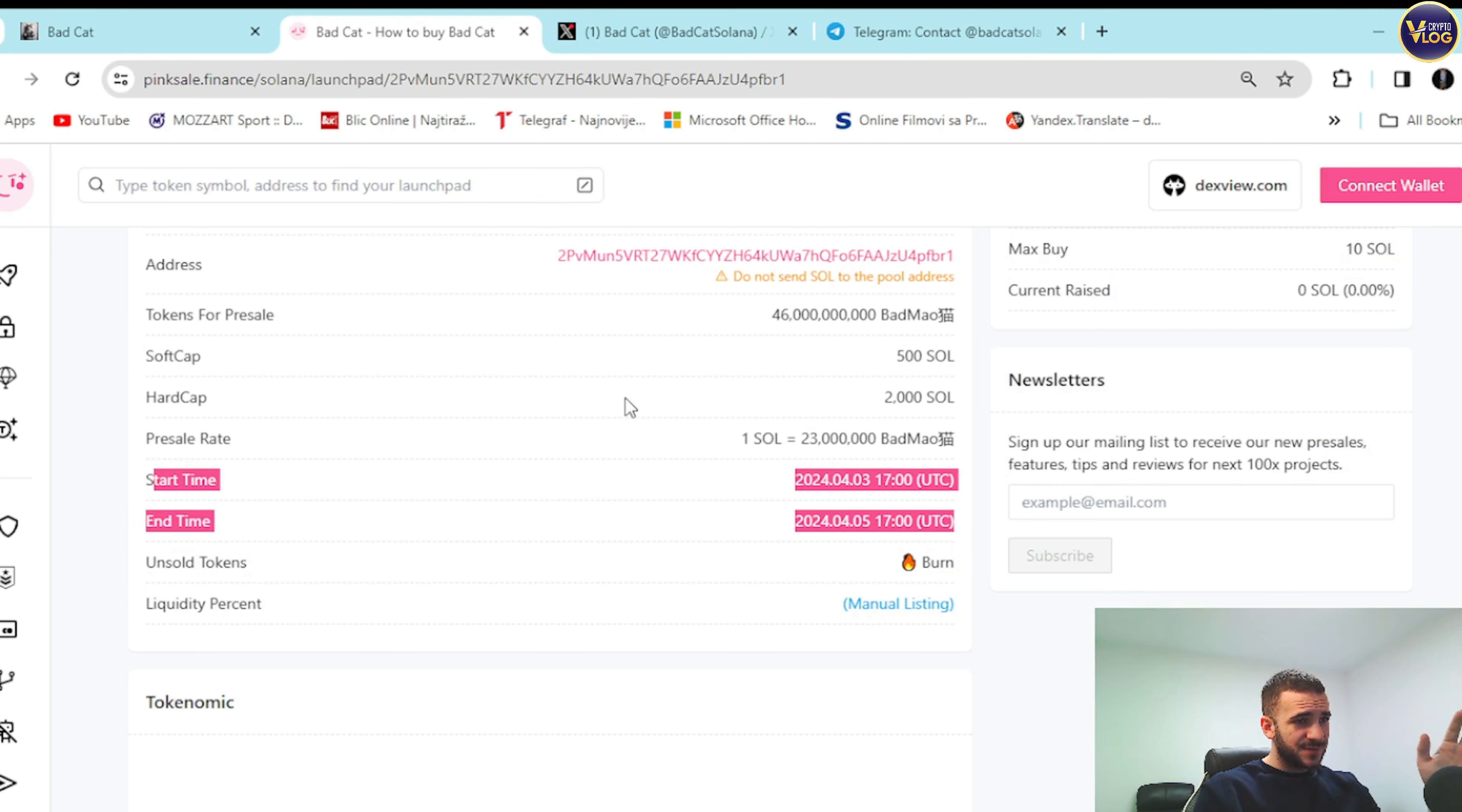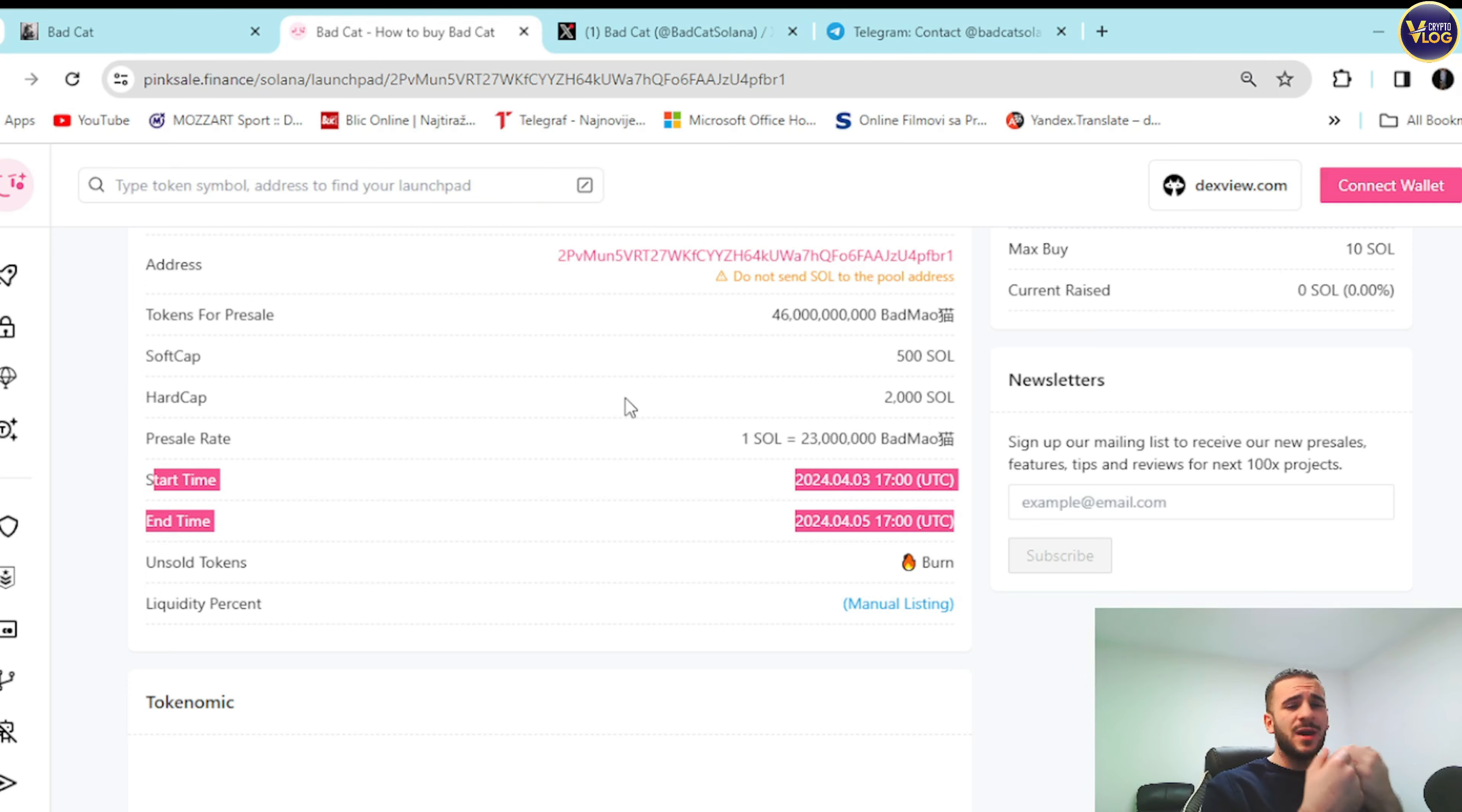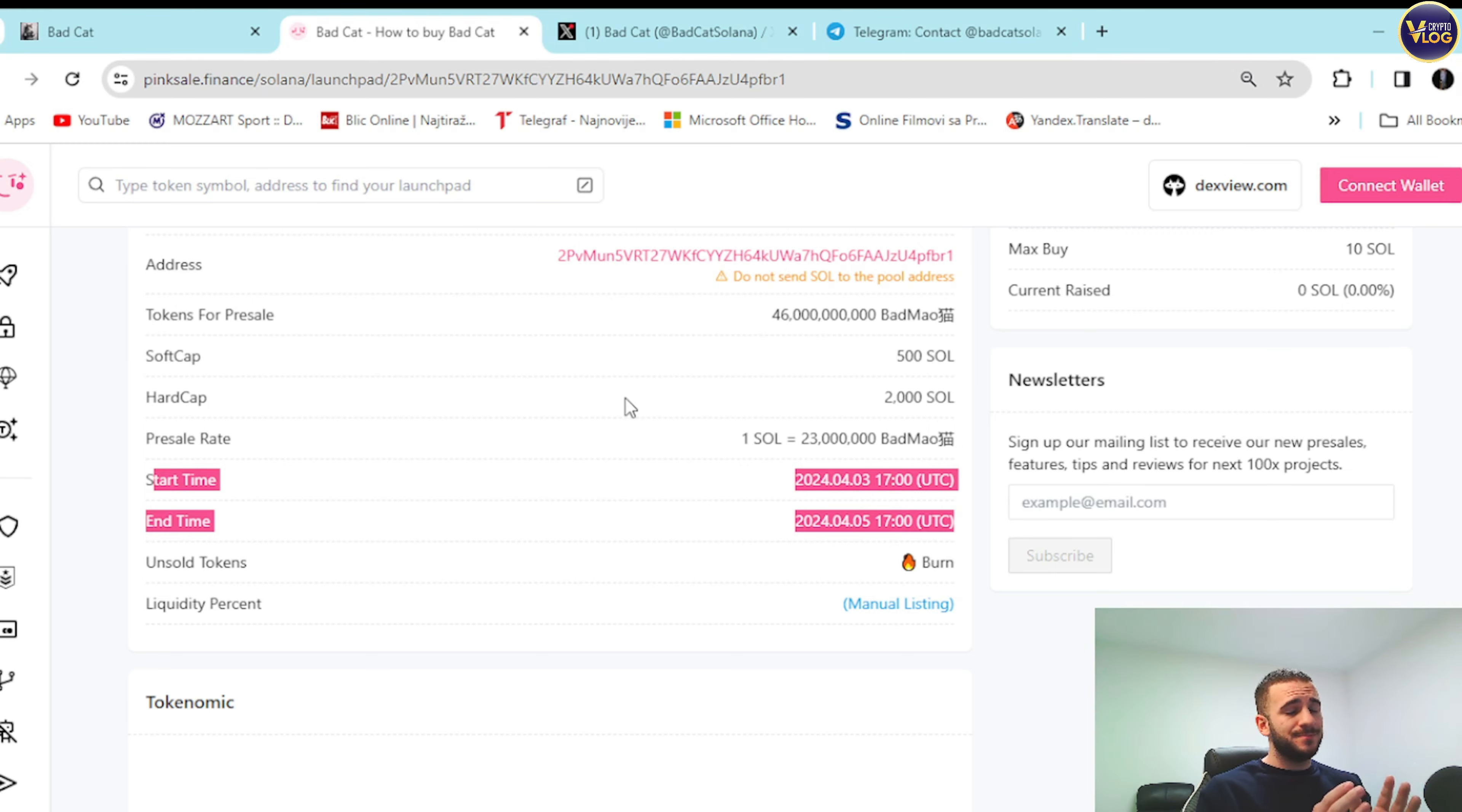These two dates right here are the most important informations on this page guys for you, because set the date on your calendar, set up your alarm clock, write it down somewhere, remember it. Whatever you need to do, just be here on time. As I always emphasize, as I always point out, do your own research because at the end of the day it's your decision and your decision only.